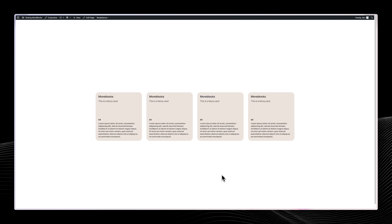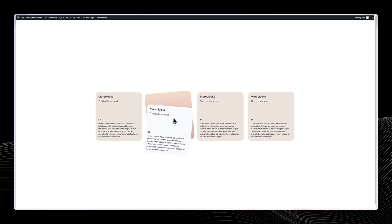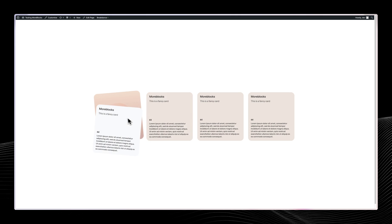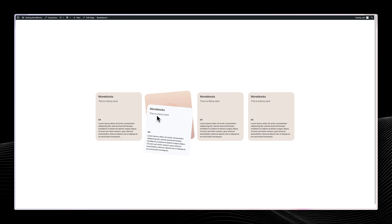Hey, Niakon here. So in today's video, I want to show you this card that I saw on Instagram. And yeah, it's pretty cool. Let's try and use Breakdance to make it.